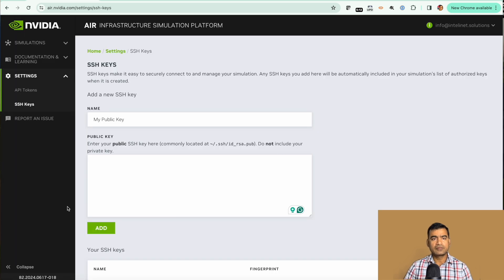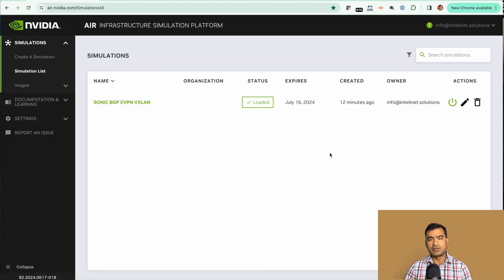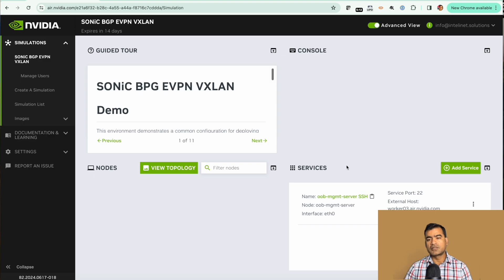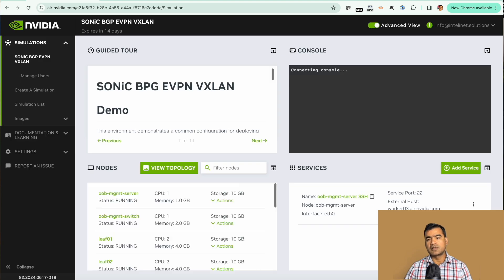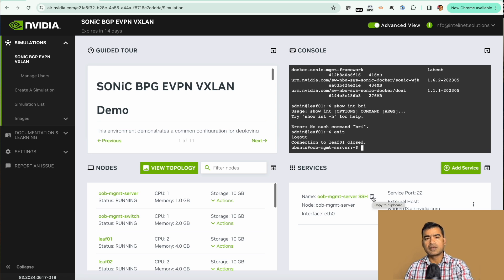Let's go back to simulation. Here this is our simulation and you can see we have the services, the SSH services available are loaded now. I'm going to copy this and go to mine.